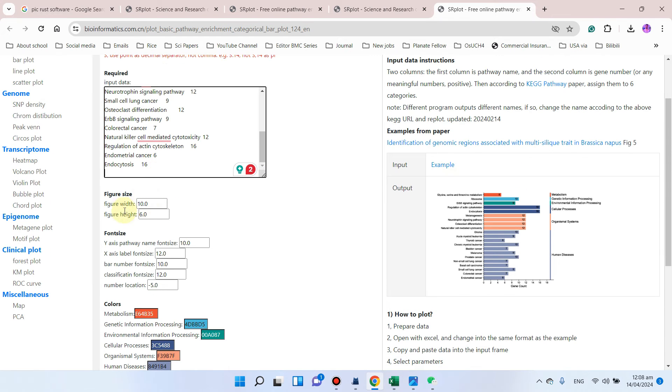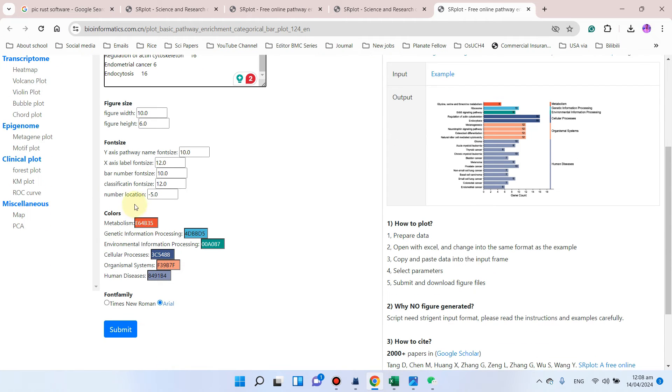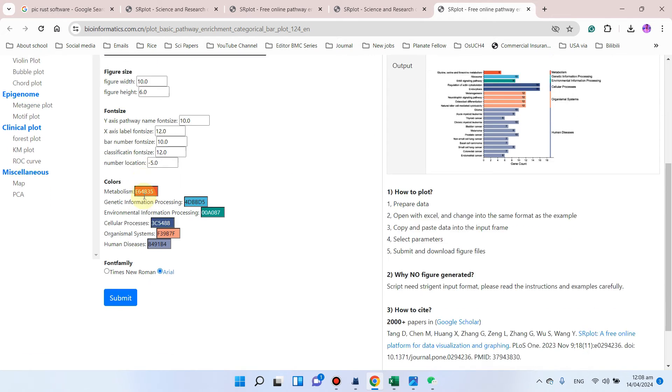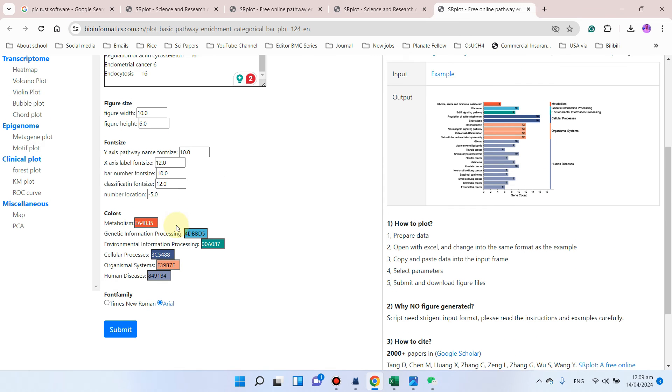We can adjust the figure width and figure height, and we can also adjust the font size if needed. We can also select the classification font size if needed, and we can also select the number of locations. For this maybe we can also select Times New Roman or Arial font family. We will simply click on the submit button.